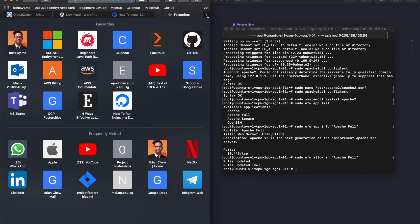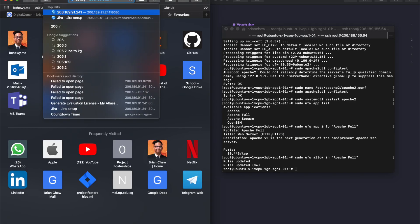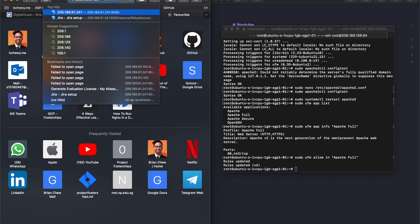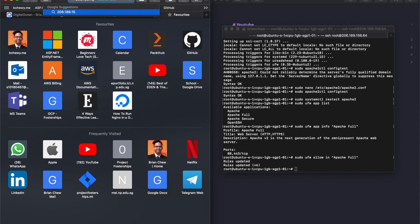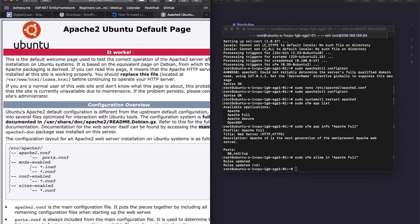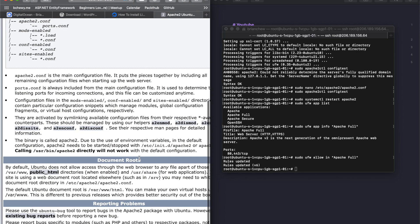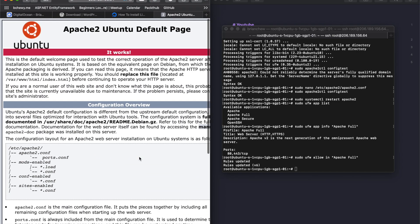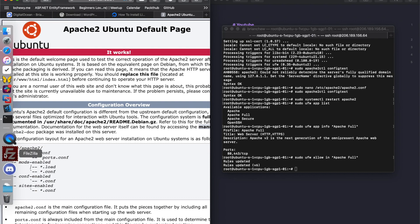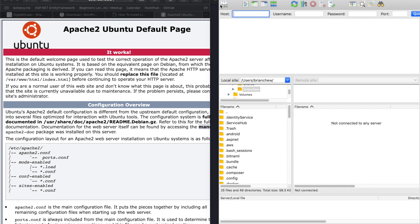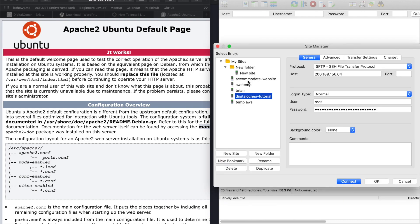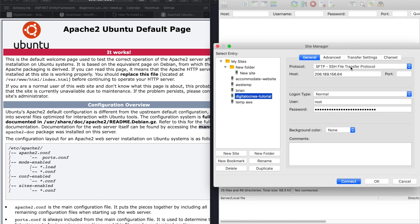Now we can test it. Type your server IP — 206.189.156.64 — into the browser and hit Enter. You can see Apache loads as expected. Your web server is working. Now let's go back to FileZilla to try uploading the WordPress files.